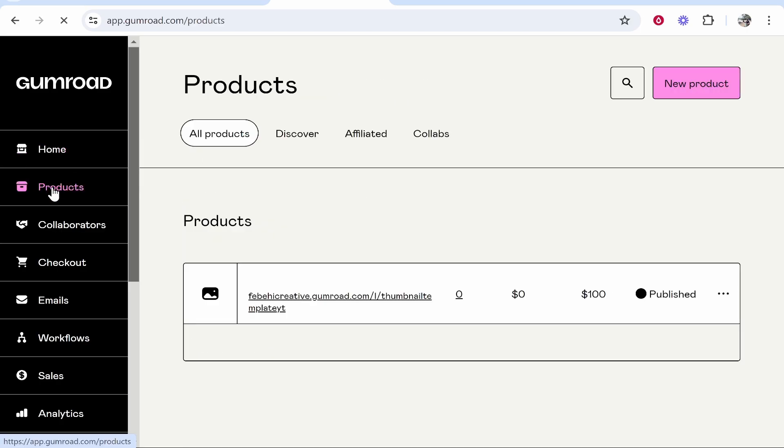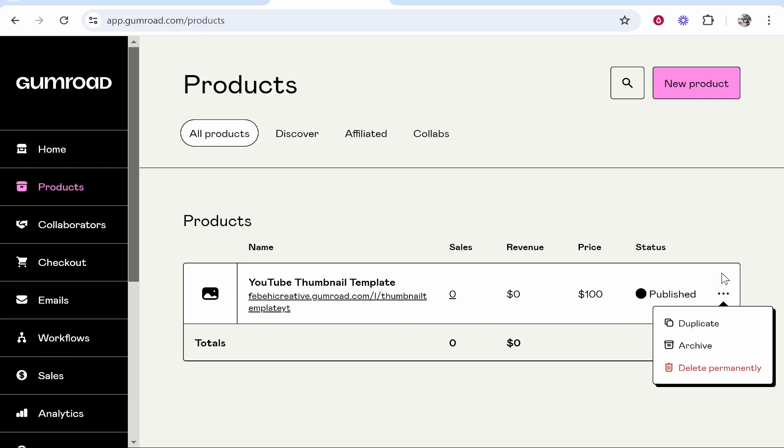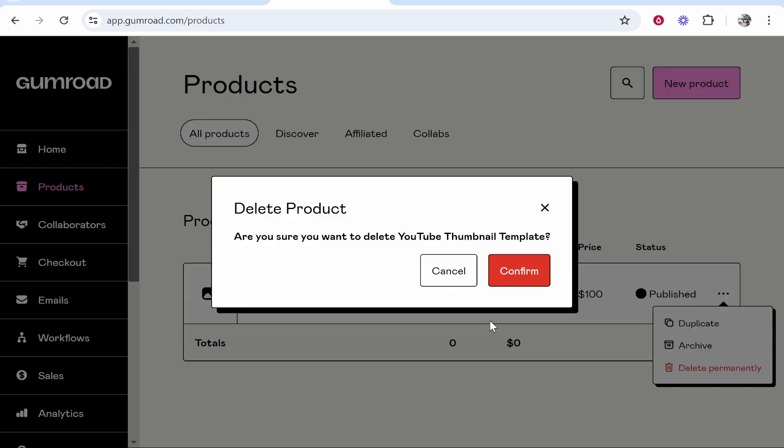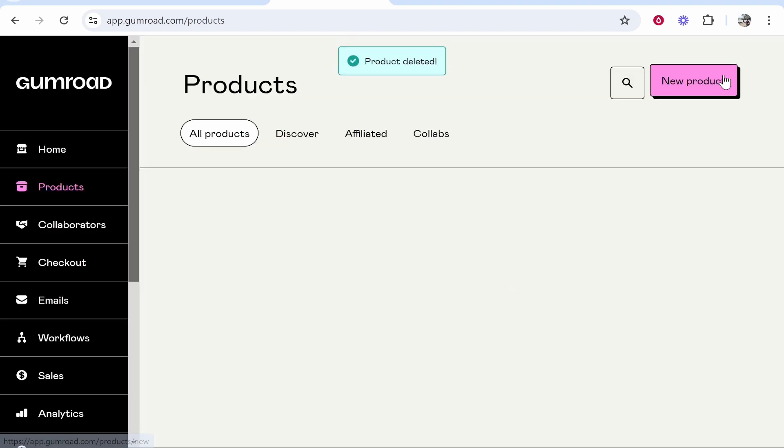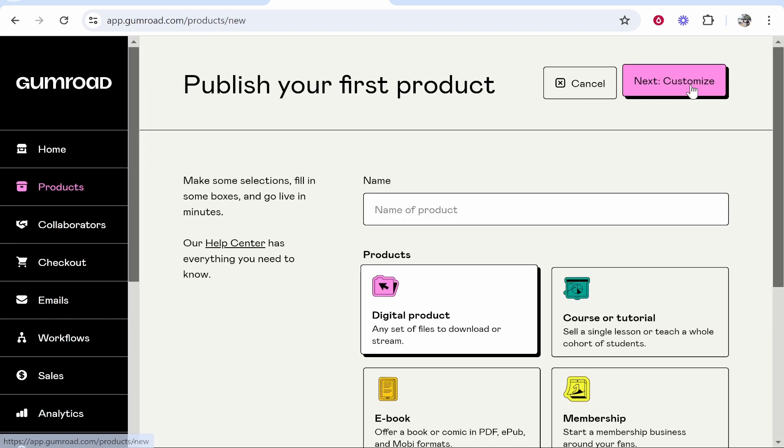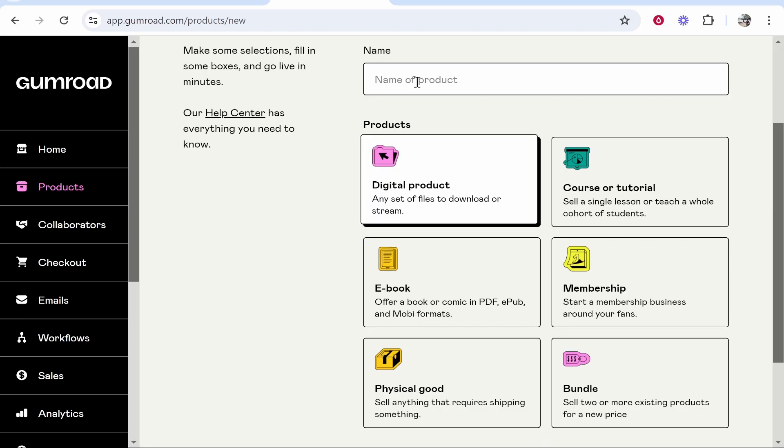So go to products and you can go ahead and click on a new product. I'm just going to delete this product I already have. So go new product, then enter in the name of your product. I'll just call it e-book for the sake of the video.